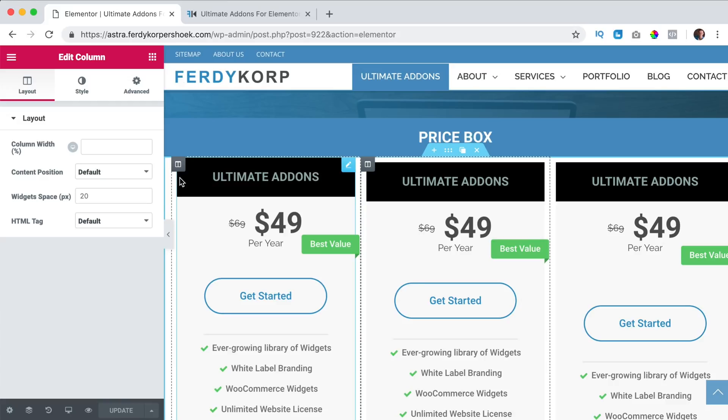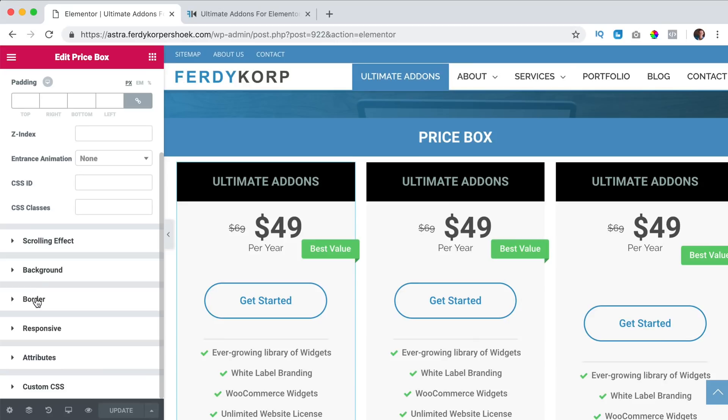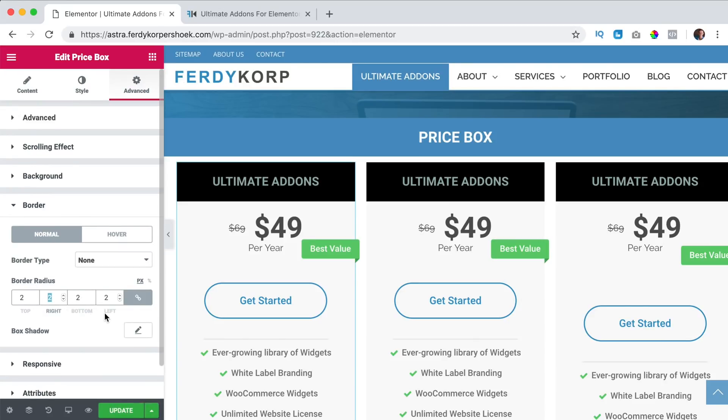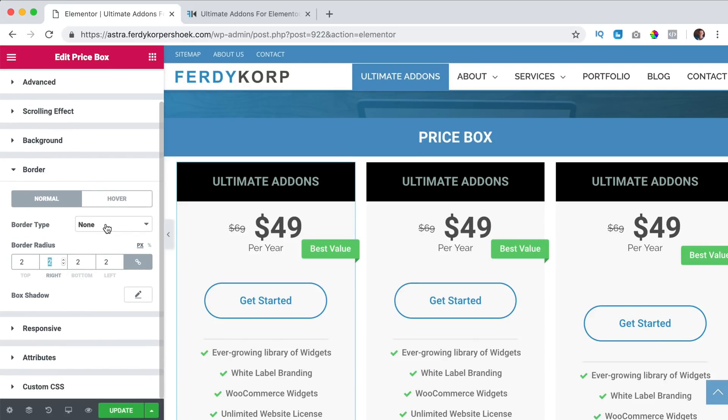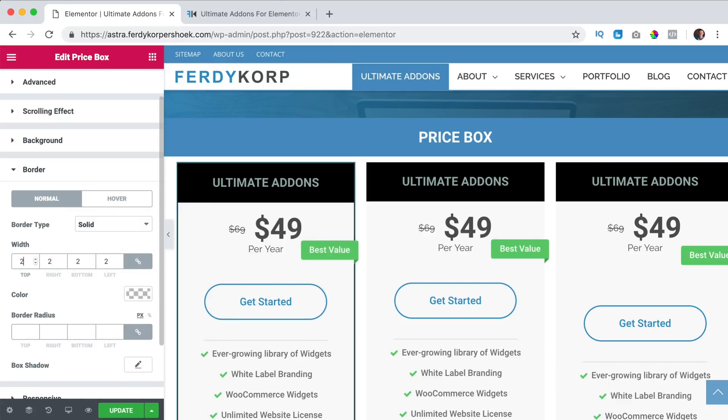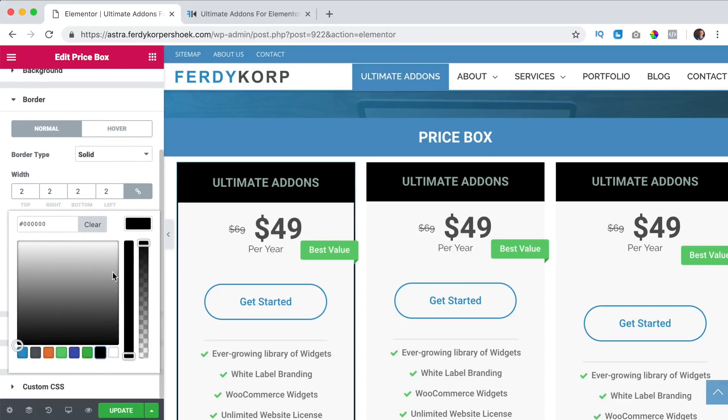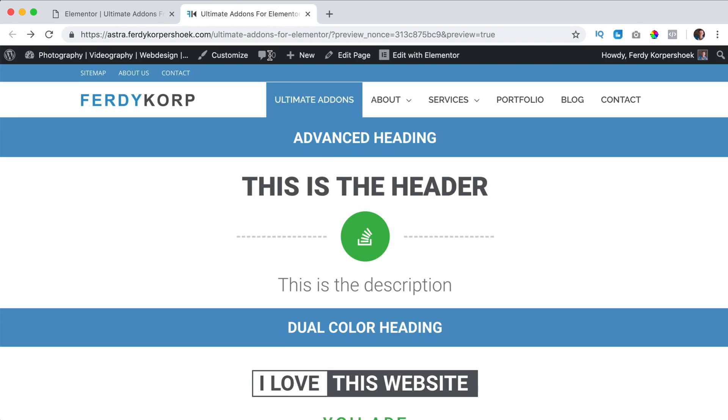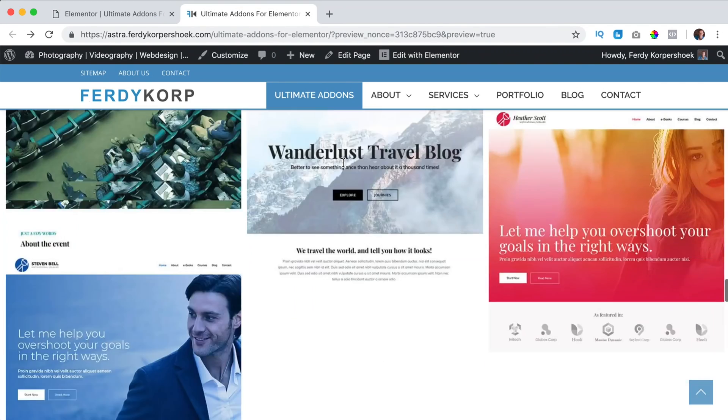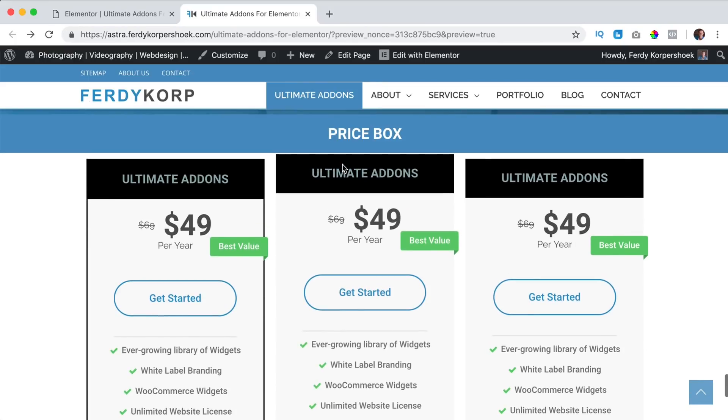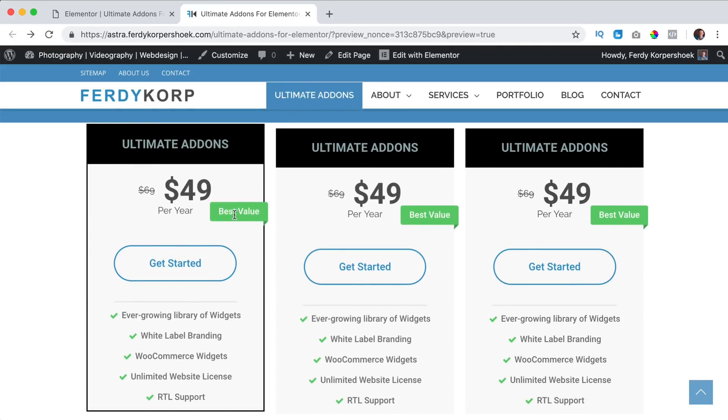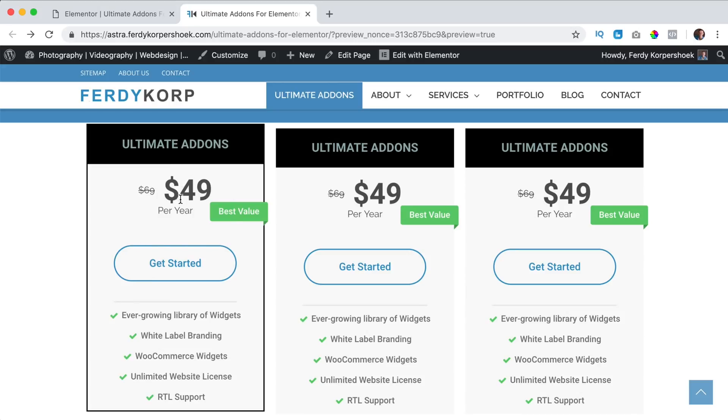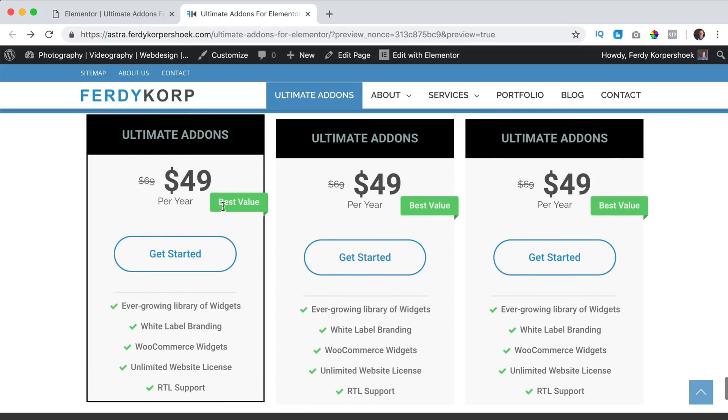What else can we do if I click on the element here, I can go to advanced border, I can have a border of two pixels, solid, sorry this is the radius, nothing, two pixels and then the color black, update, like that and of course we can remove the best value of the other price boxes and change the price, change the title and change all the information. So that's what you can do with the price box element.